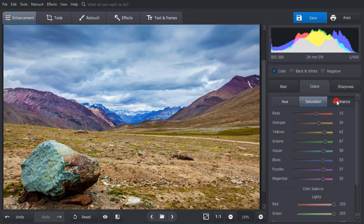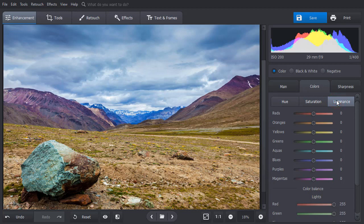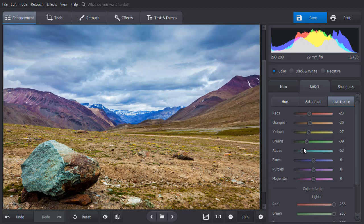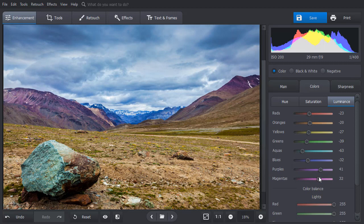Use the Luminance sliders to make some areas in the picture darker or brighter. Under the Hue tab, you can try various color shades.